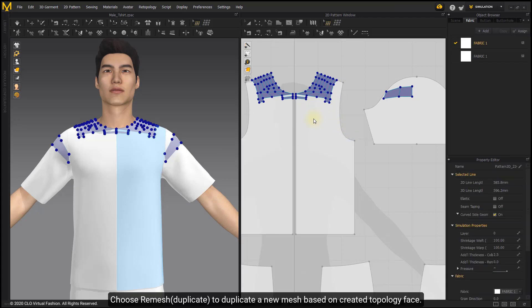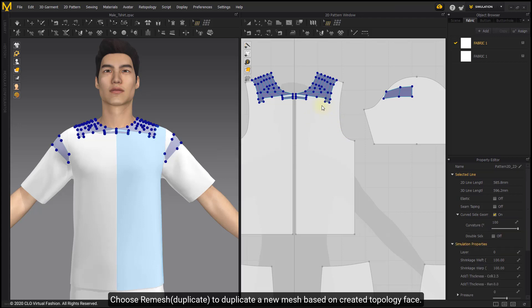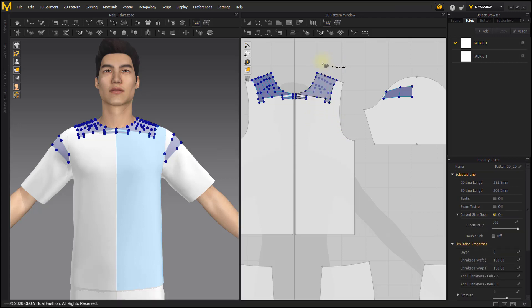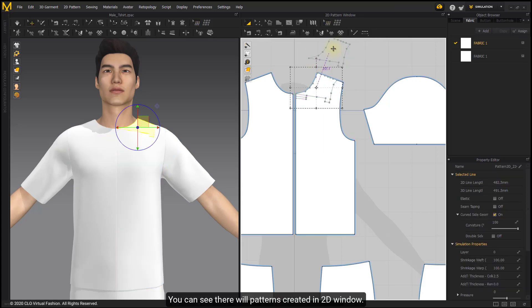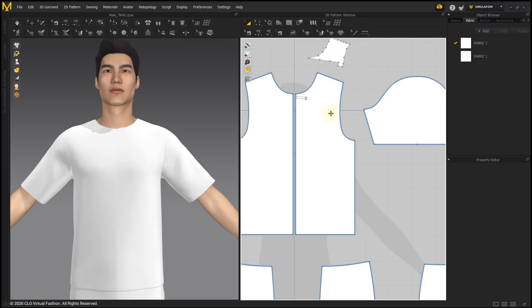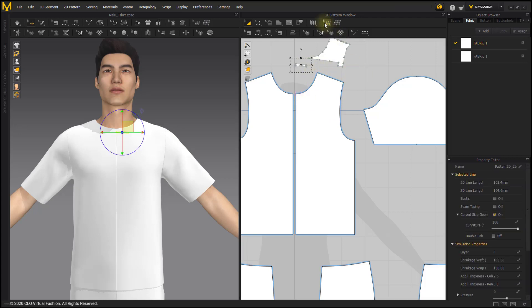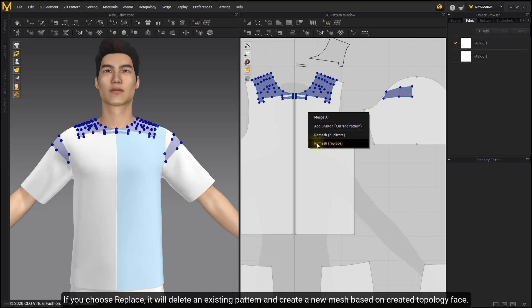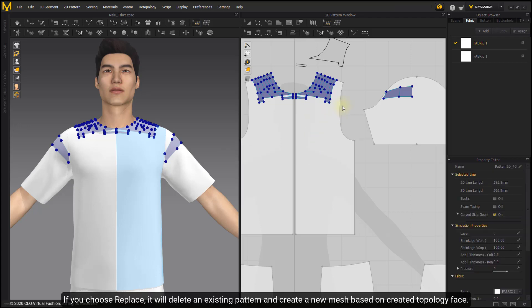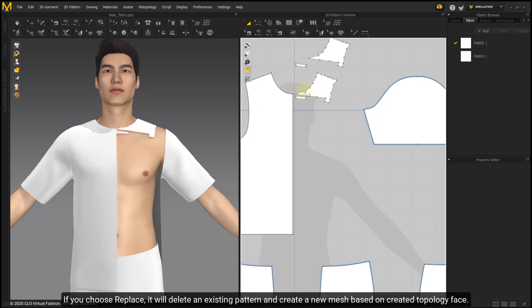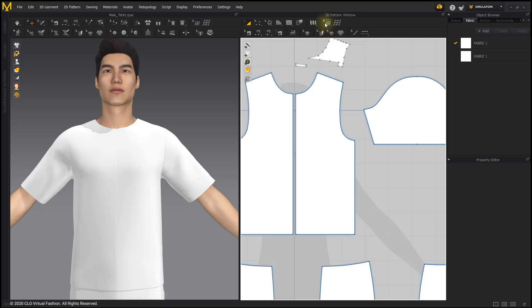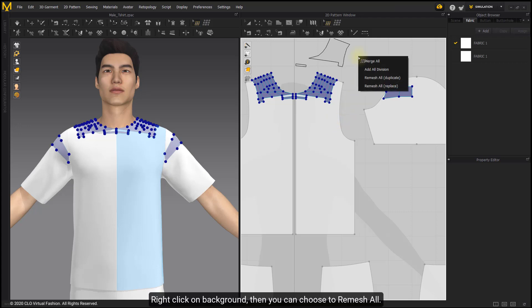Choose Remesh to duplicate a new mesh based on created topology face. You can see patterns created in 2D window. If you choose Replace, it will delete the existing pattern and create a new mesh based on created topology face. Right-click on background to choose remesh all.